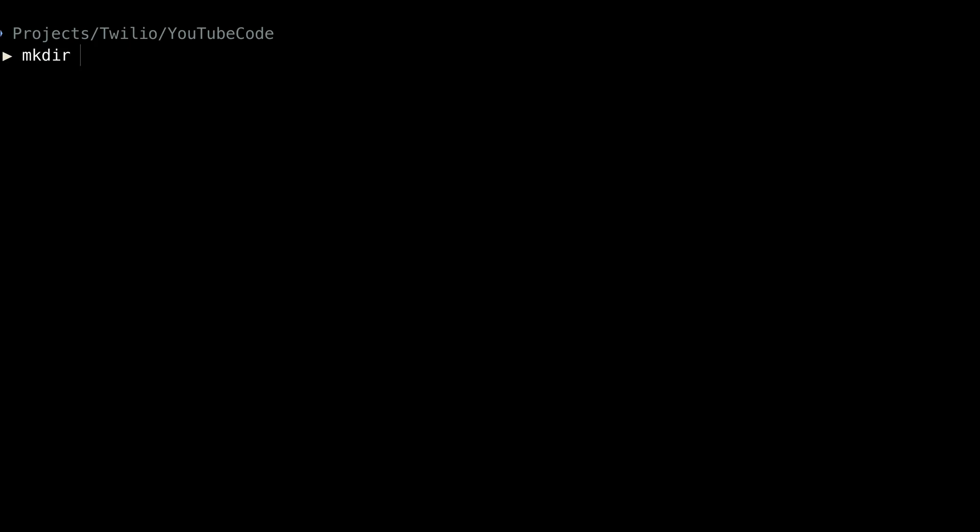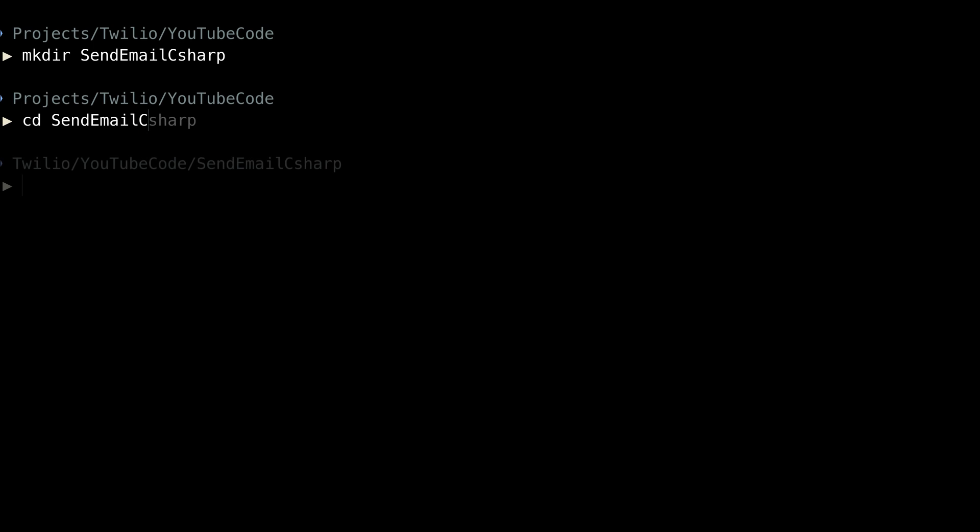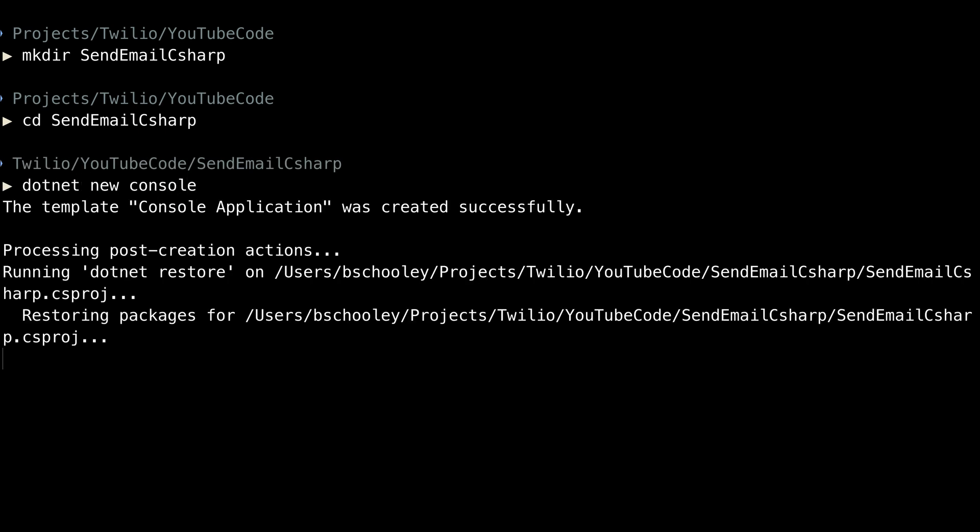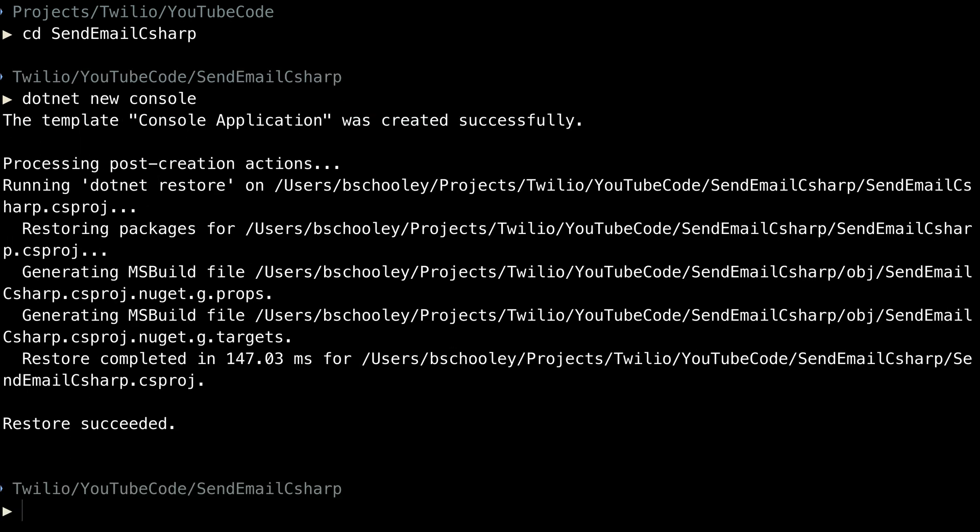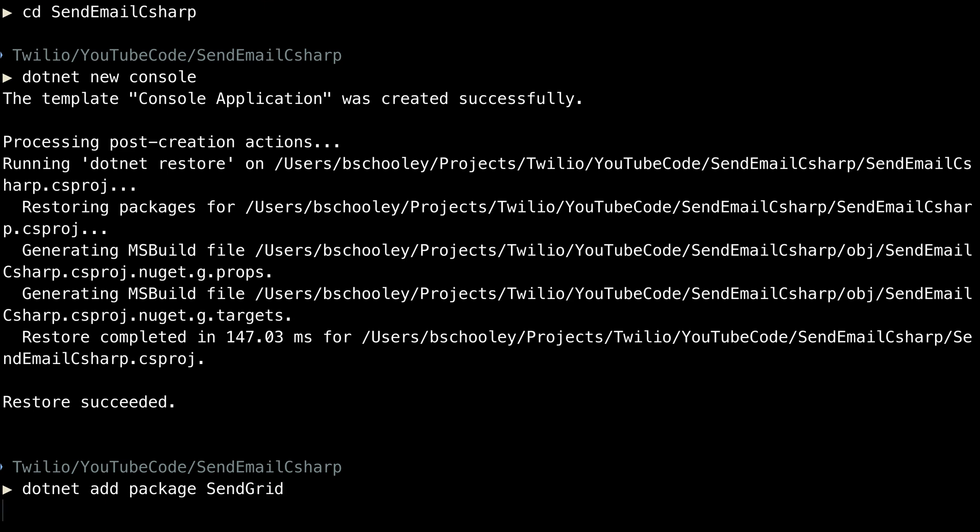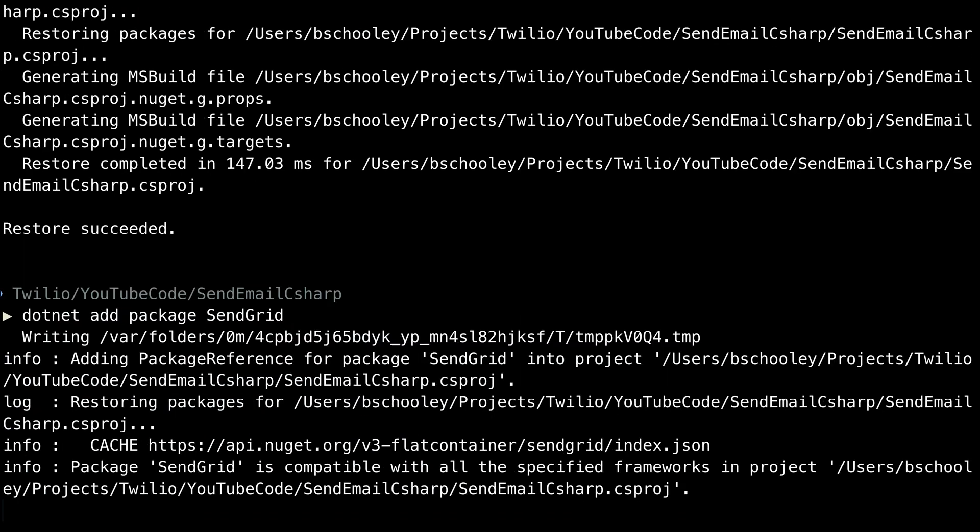Next, you'll head to the terminal. We're going to make a new directory for our project called SendEmail C-sharp. Change directories into that folder, and then run .NET New Console. This will create a console application, and then we want to run .NET add package, and we're going to add the SendGrid package to our application.